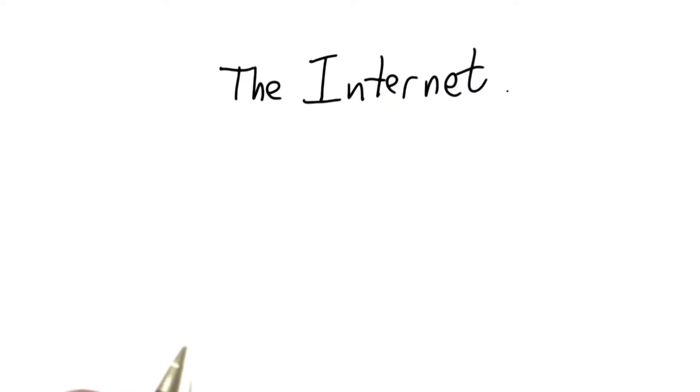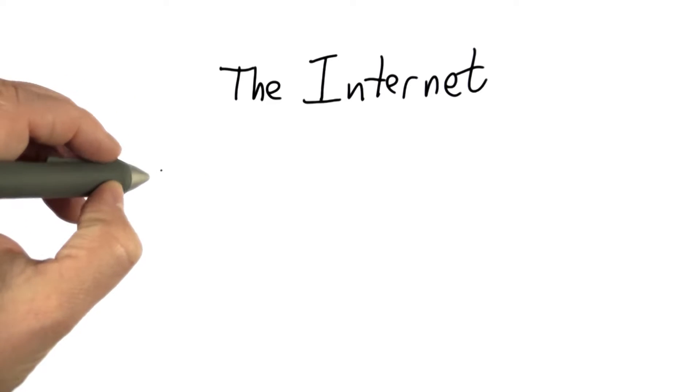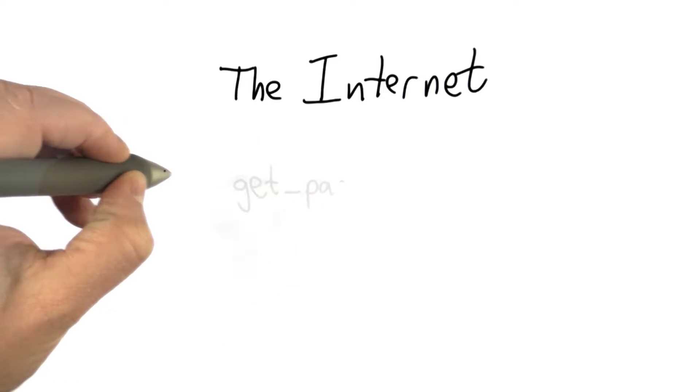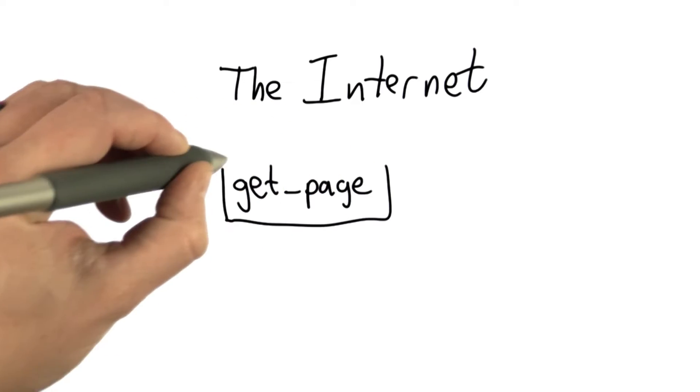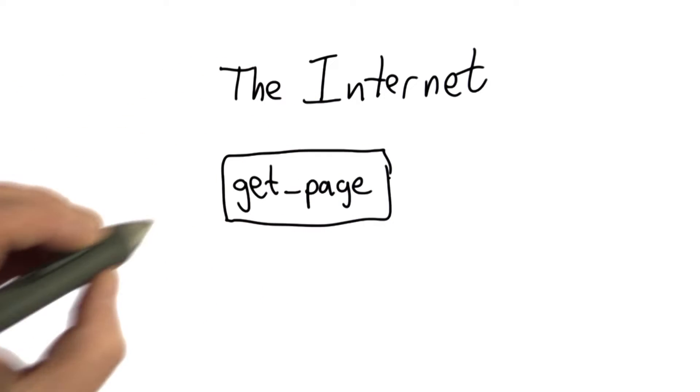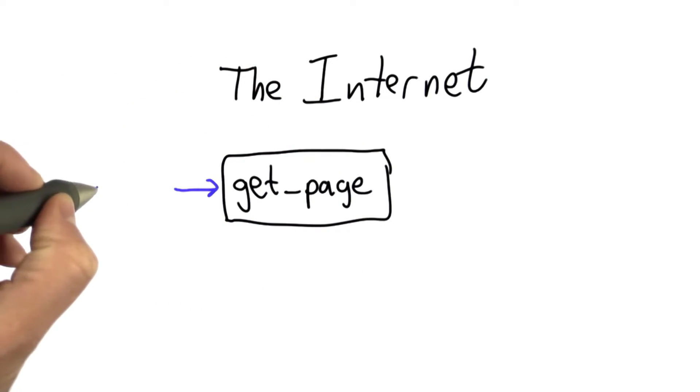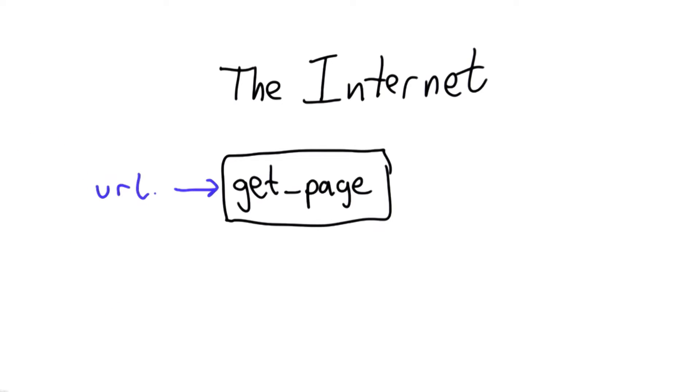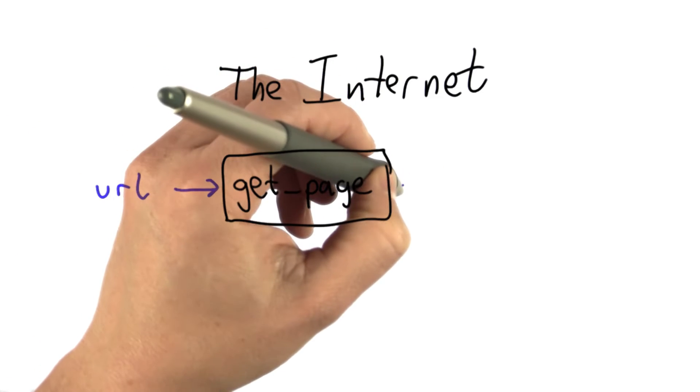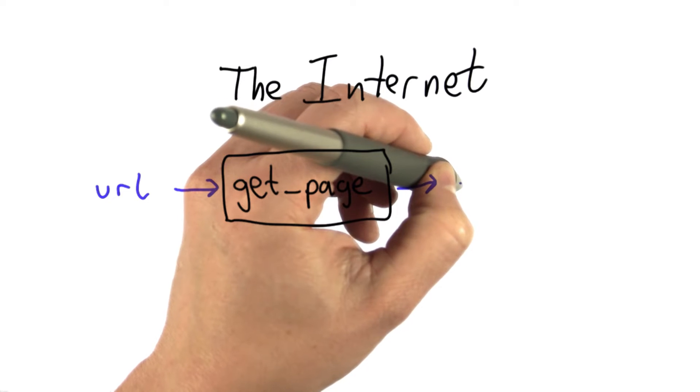So far, we've been using the magic get_page function. We provided this function that takes as its input a URL, which is a resource locator on the web, and it produces as output the contents of that page.